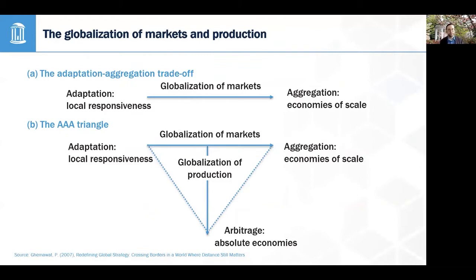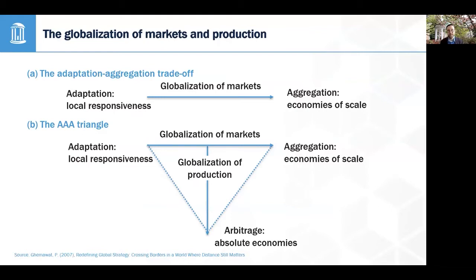The biggest tension between these strategies is between adaptation and aggregation. The author of this, Pankaj Ghemawat, calls that the adaptation-aggregation trade-off. At one extreme you have adaptation, which is all about local responsiveness — essentially adapting your product for the local country market, with the purpose of increasing willingness to pay by modifying your product, service, policies, pricing, or strategy to better suit each country.